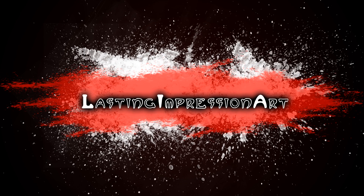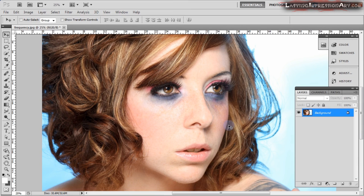Hello everyone, Marcus here from LastingImpressionArt.com and in this video I'm going to show you the number one best way to retouch skin without losing skin texture information with a process called frequency separation. Frequency separation is the process of splitting the image into the high and low frequencies. The high frequencies contain detail information such as hair texture and skin texture, whereas low frequencies contain large areas of color.